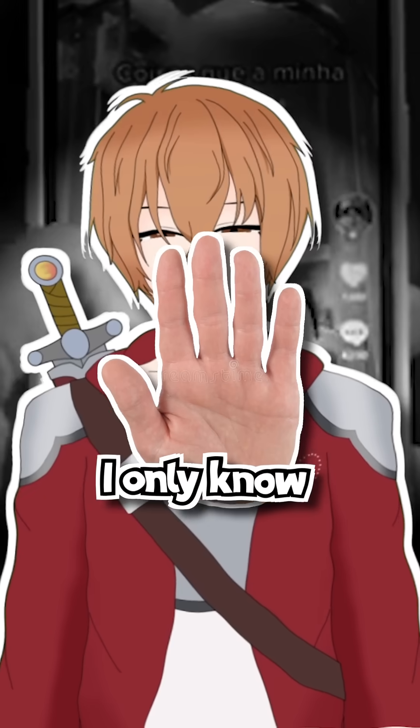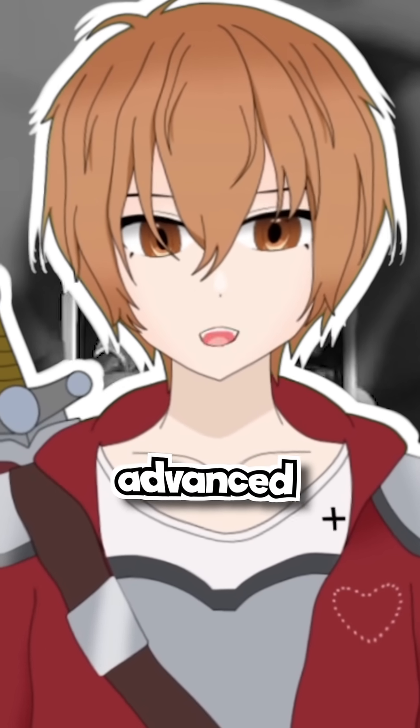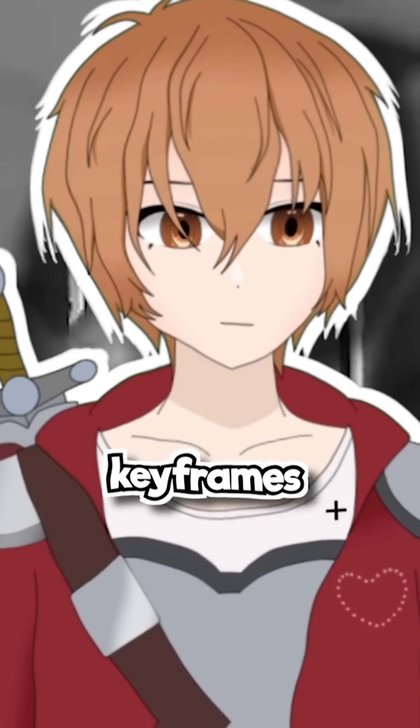Fair warning, I only know how to teach this on Premiere Pro at the moment, and this is more of an advanced level because it includes keyframes.